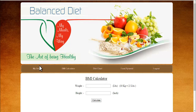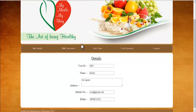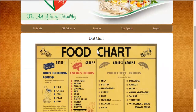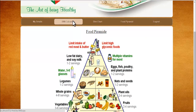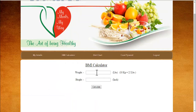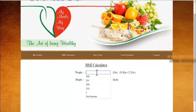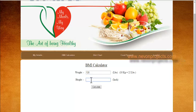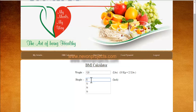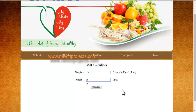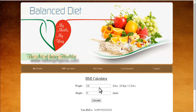Once you log in, the customer can check their own details and check a diet chart and food pyramid. The main feature: the system first asks for the user's weight and height. Weight is to be entered in pounds, so I'll put my weight as 120 pounds. Height is to be entered in inches, so six feet would be approximately 75 inches.